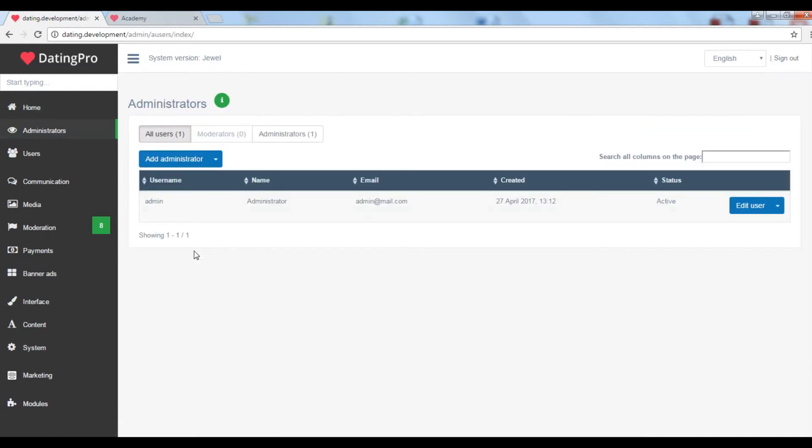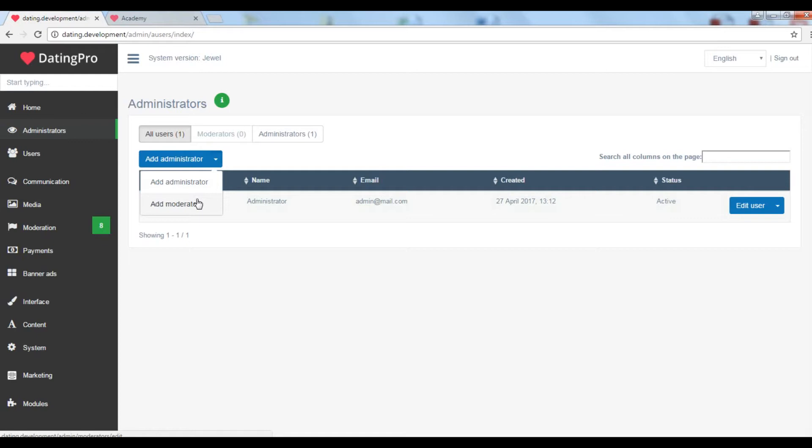Here you can create as many administrator accounts as you want and you can also create moderator accounts. They will have limited access to the site sections, only the ones you allow them access to.